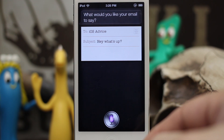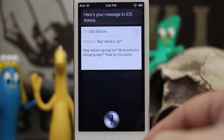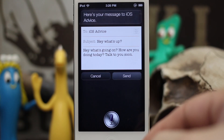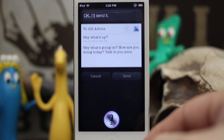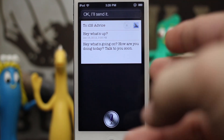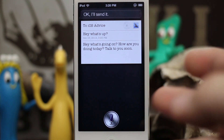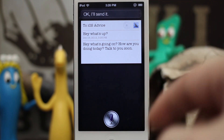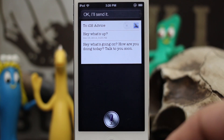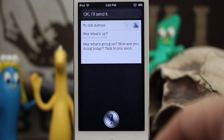'Hey, what's going on? How are you doing today? Talk to you soon.' — 'Yes.' So as you saw there, it's pretty easy to send an email completely hands-free with Siri, but for whatever reason she can't read emails to you.